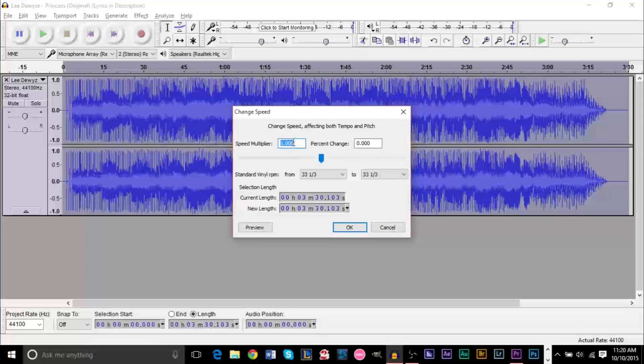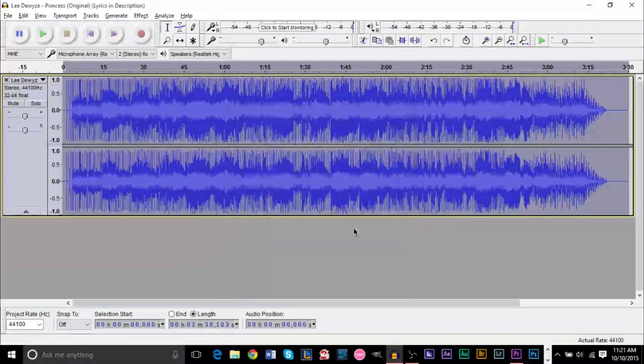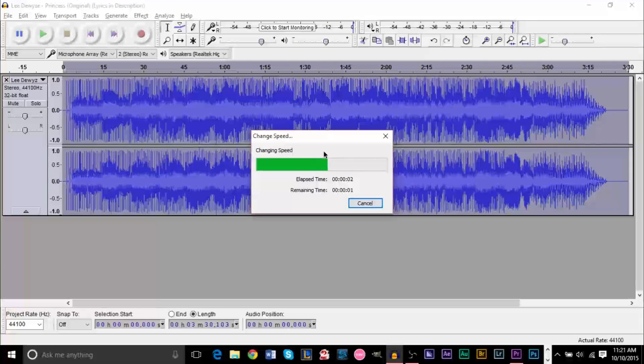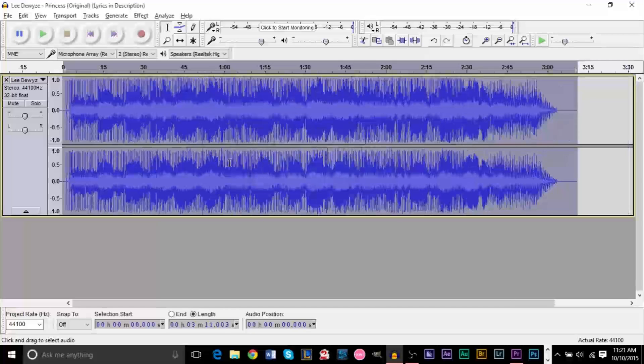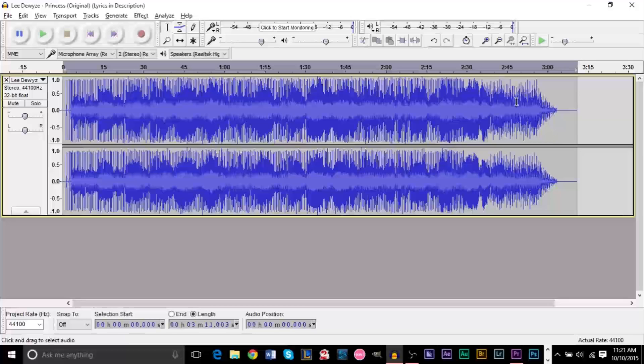And say we wanted to increase this speed by, let's say we wanted to make it 10% faster. If we click OK, what you'll see is that yes it does. As you see the track has gotten shorter and if we play it.